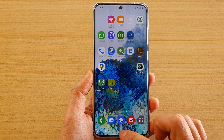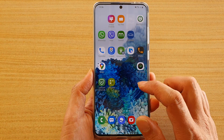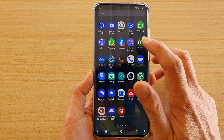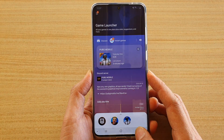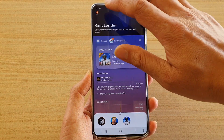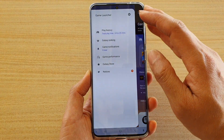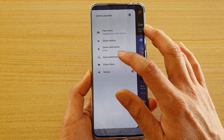First, tap on the home key to take you back to your home screen, then swipe up and tap on Game Launcher. In Game Launcher, tap on the menu key and tap on Game Performance.